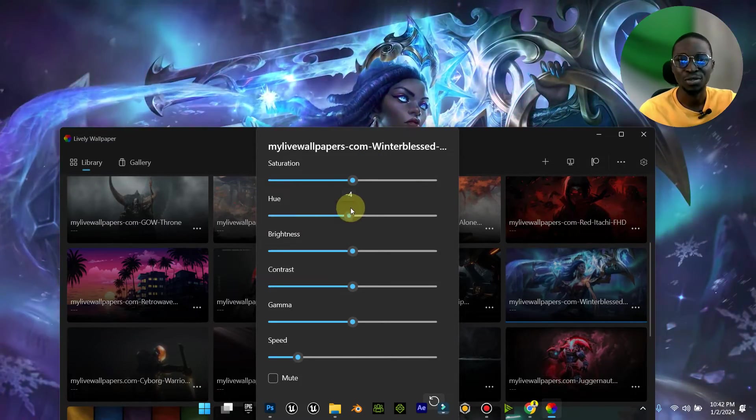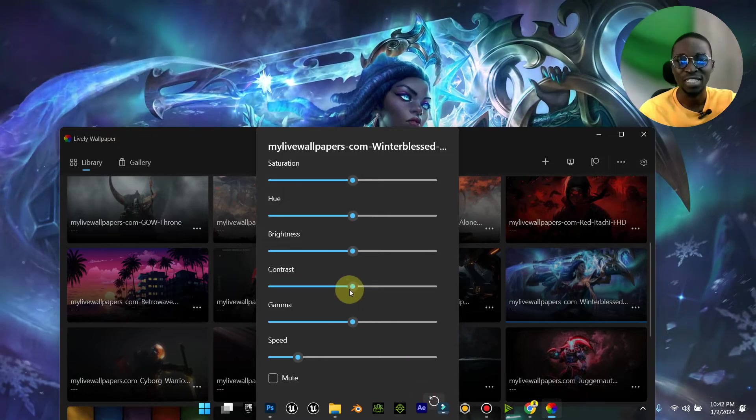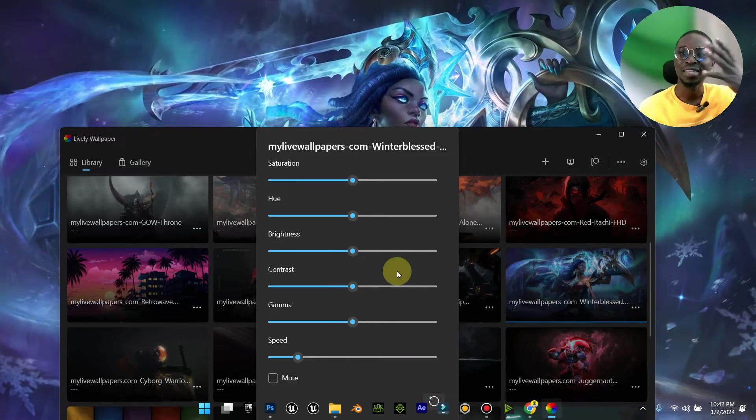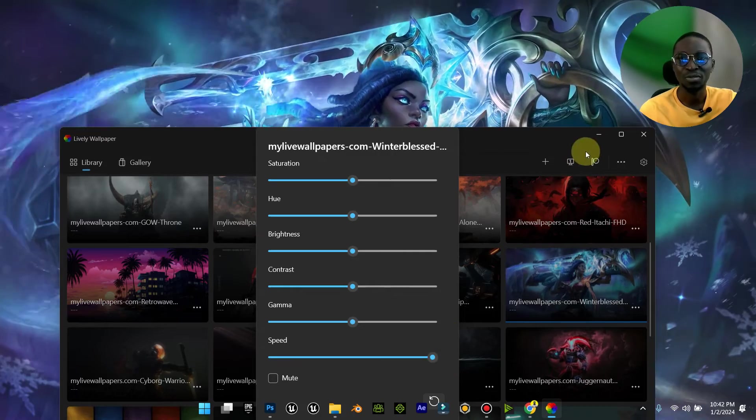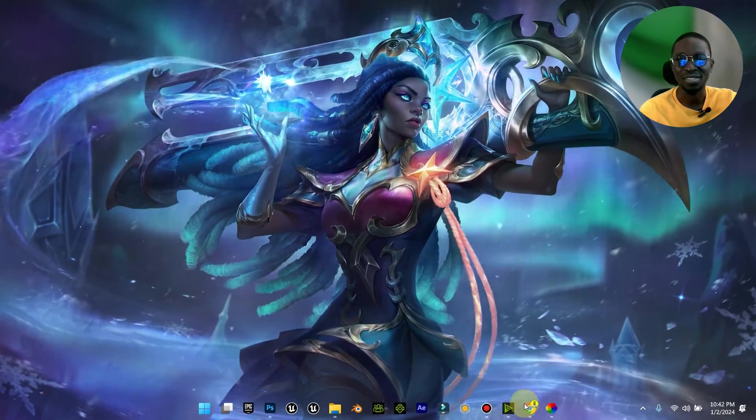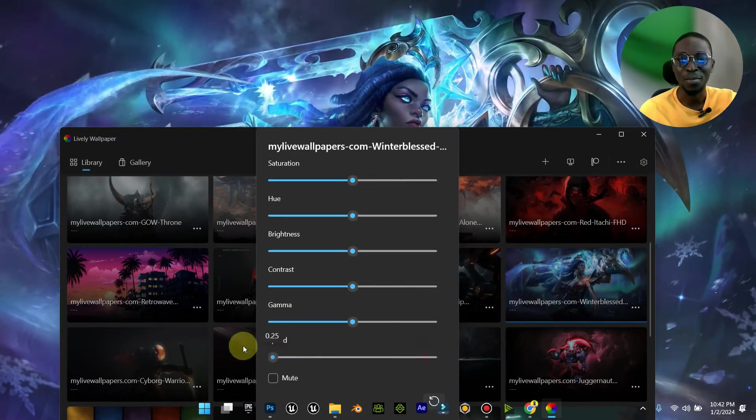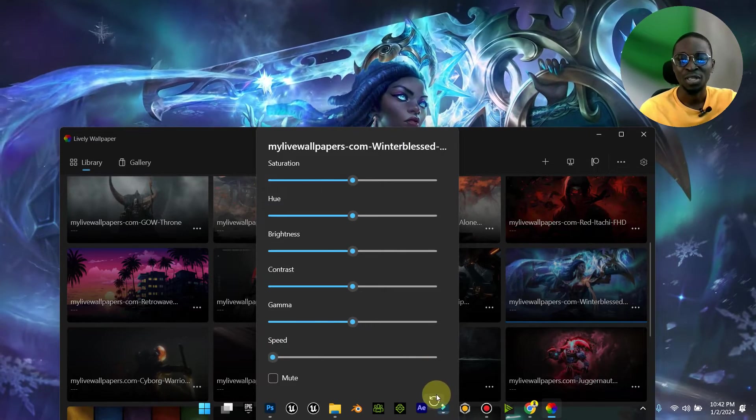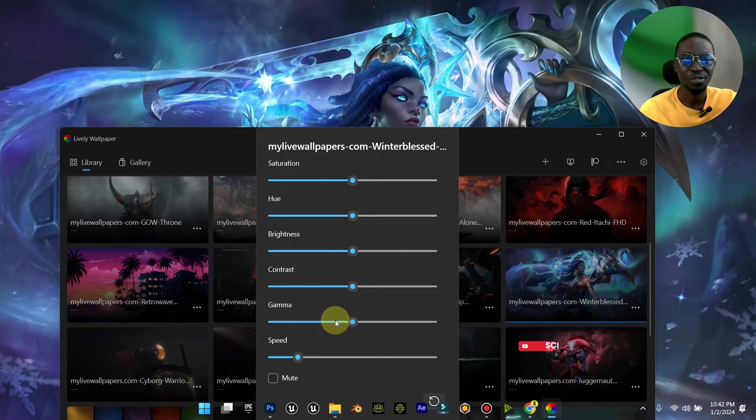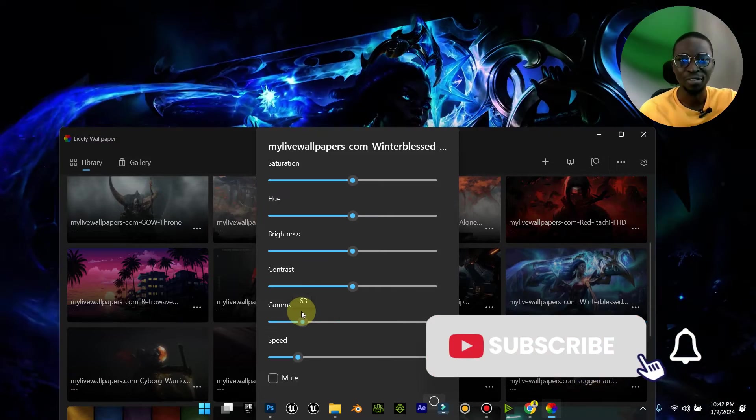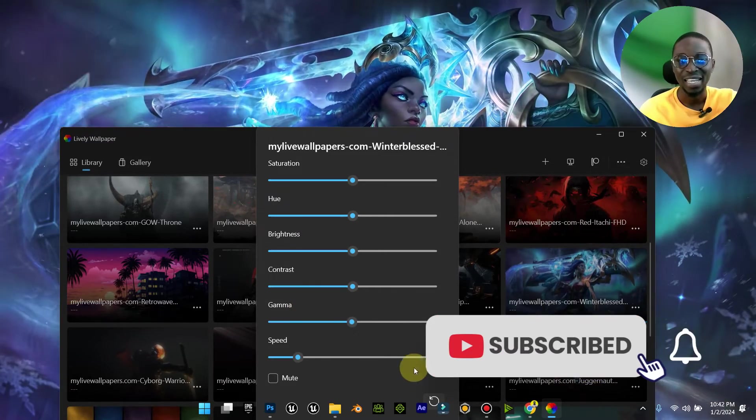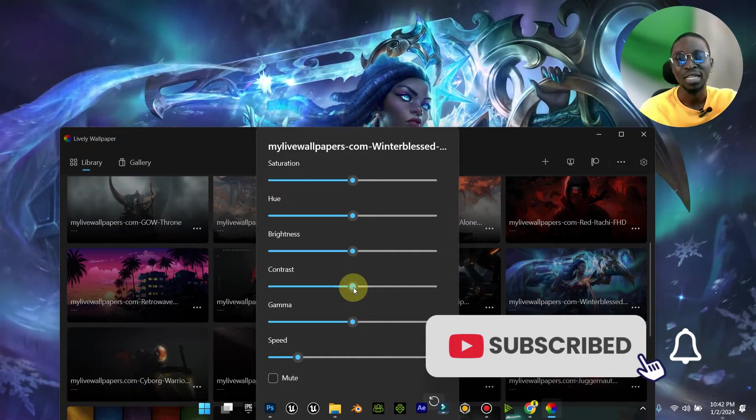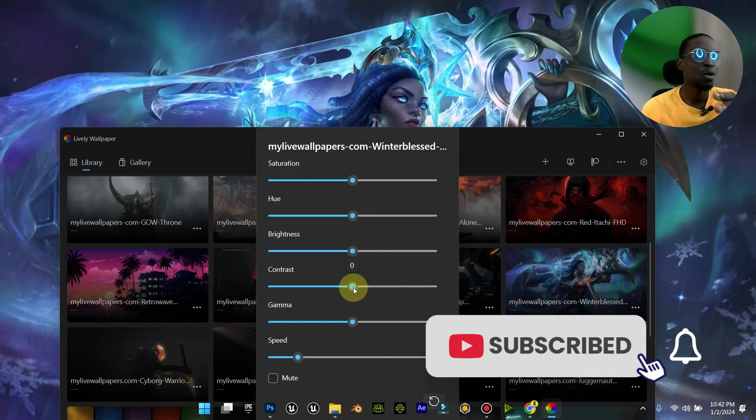Whatever it is you want to do on this, you can even make the animation play faster by speeding it up. See, it is very, very fast. Or you can make it very slow, like slow motion. And you can restore to default. You can increase the gamma, you can reduce the gamma, depending on what you want. It's very, very powerful.